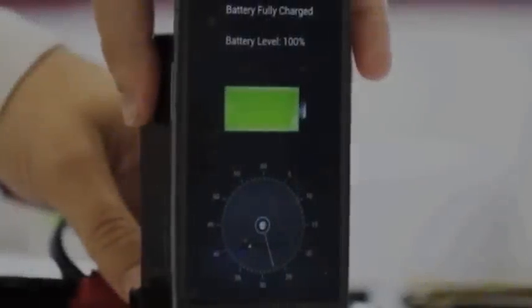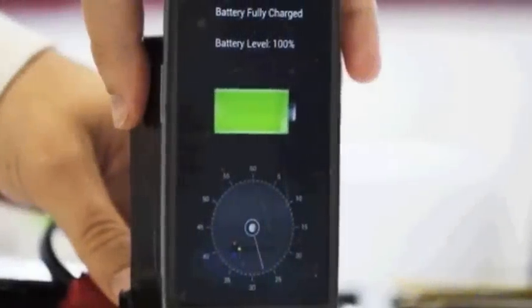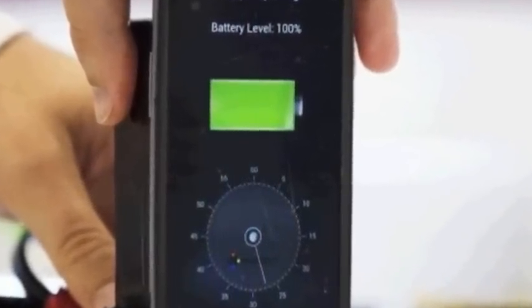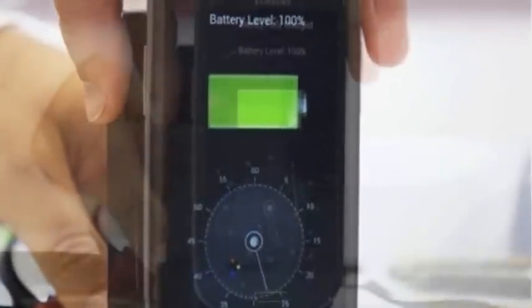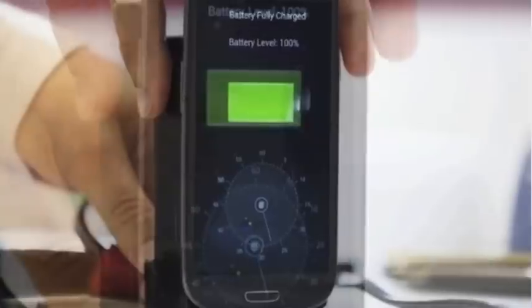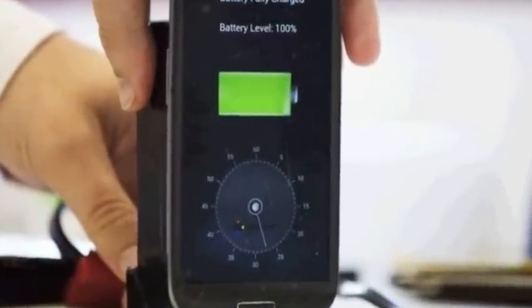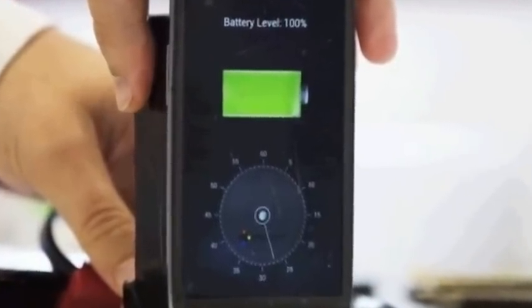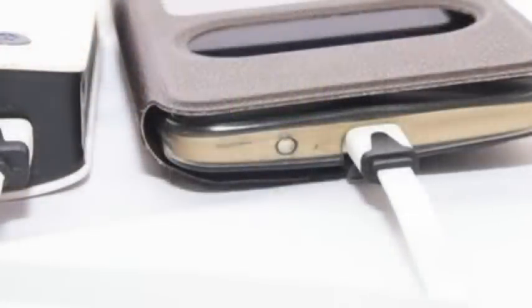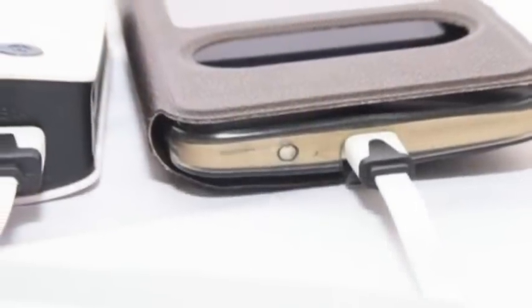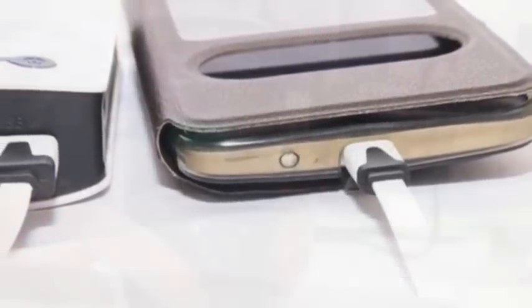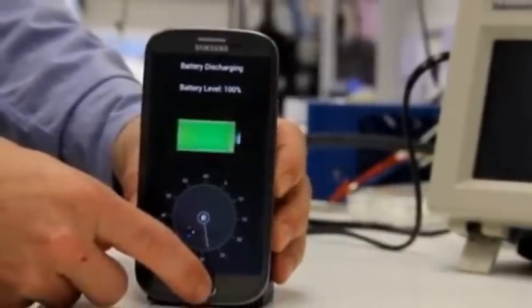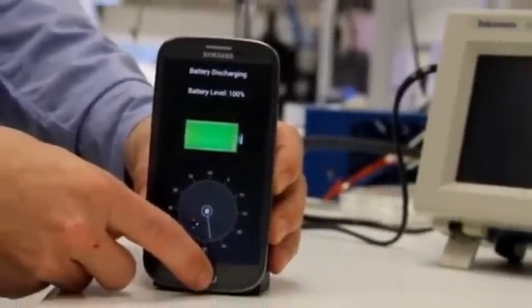CES 2015: The charger that boosts battery in seconds. I've just been witness to what feels like a modern-day technological miracle. A Samsung smartphone has just been recharged from being nearly out of juice to full capacity in less time than it takes to boil a kettle.